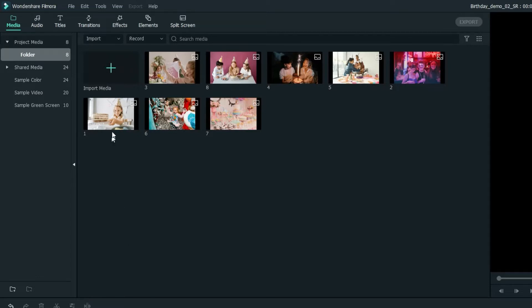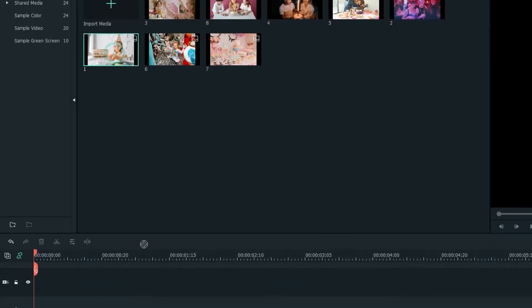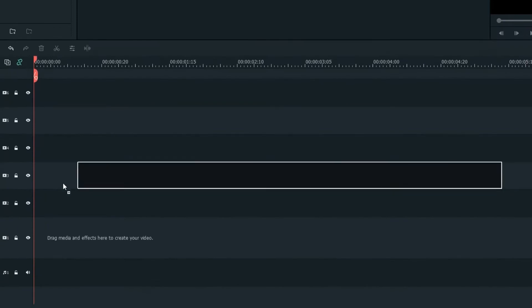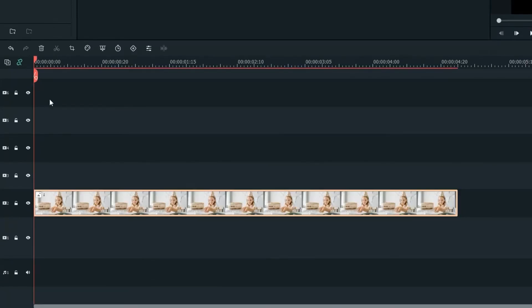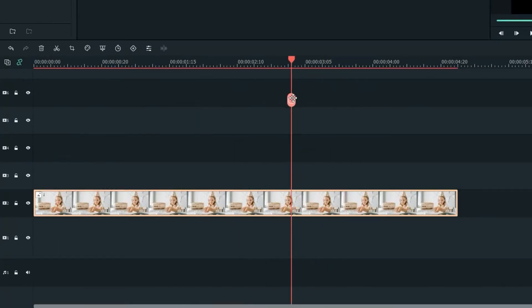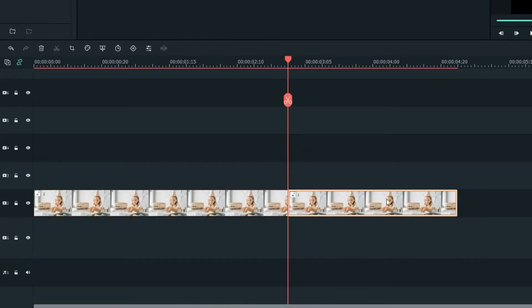Let's continue by dragging this onto the second track. Then, let's adjust the clip on the second track accordingly.